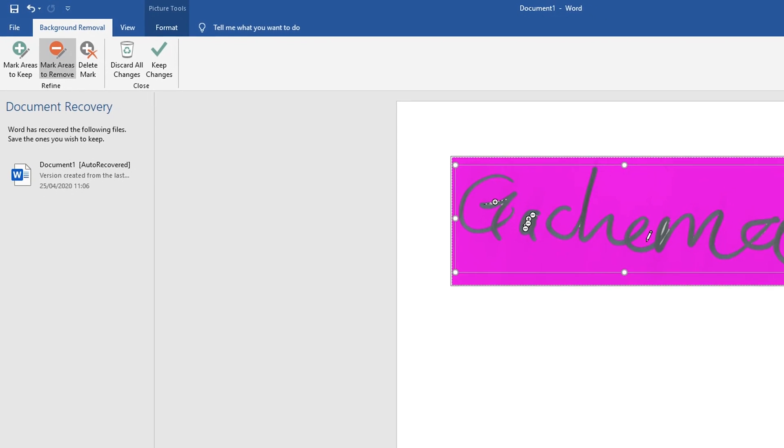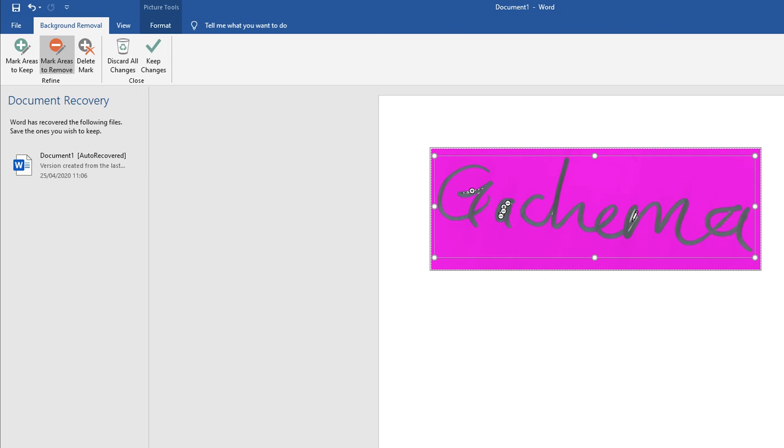Look for any other areas that you think should be left out, like this particular area right here, and that area.